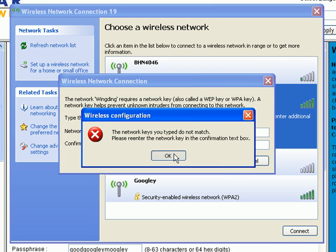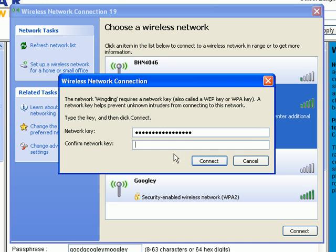Paste, connect, and look at that. The network keys you type do not match. Well, guess which one was wrong? The one I copied and pasted or the one I typed in? Well, I'm probably going to say the one I typed in was wrong.